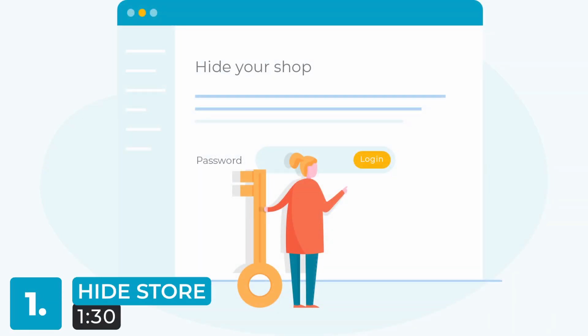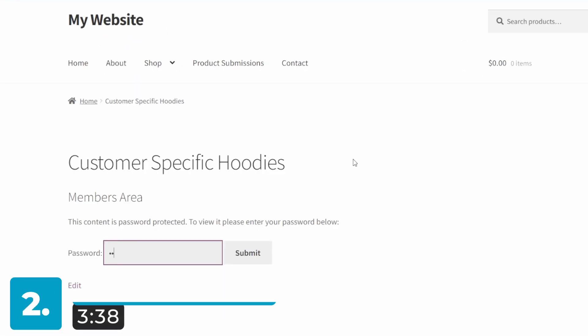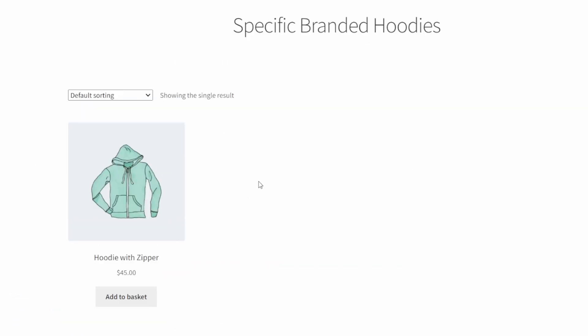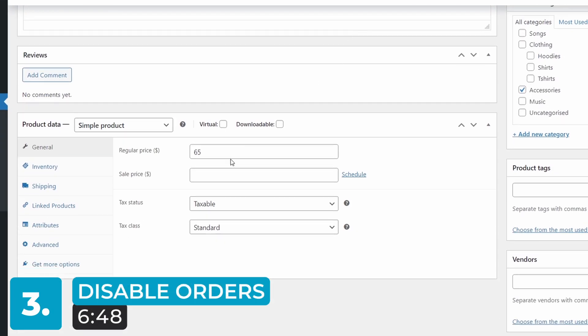Before we begin the tutorial section, I'll quickly outline each of the three different methods and give you timestamps so you can jump to them. First, I'll cover how to temporarily remove your entire WooCommerce store from your public-facing website using the WooCommerce private store plugin. Then we'll look at hiding specific categories or disabling the shop page with the WooCommerce protected categories plugin. Finally, we'll talk about how to temporarily disable orders by modifying products in the backend. And at the end, I'll give you a bonus alternative method.